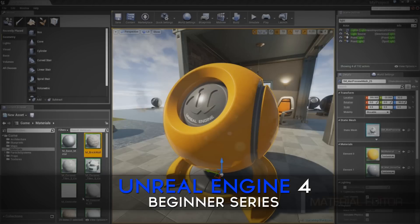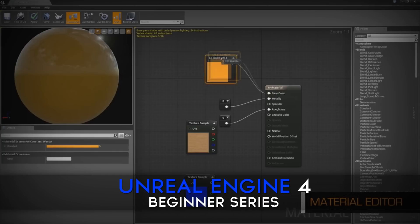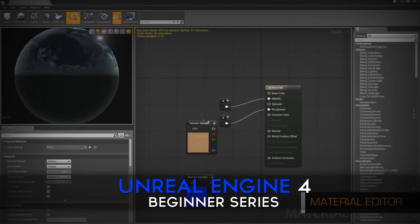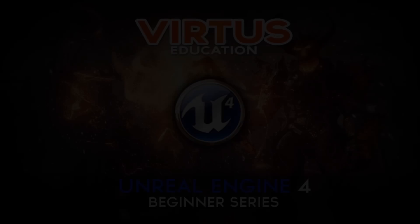To get started, let's go ahead and head over to the next video where we download the engine, ready to start creating. Luke Anderton, Virtus EDU, signing out.